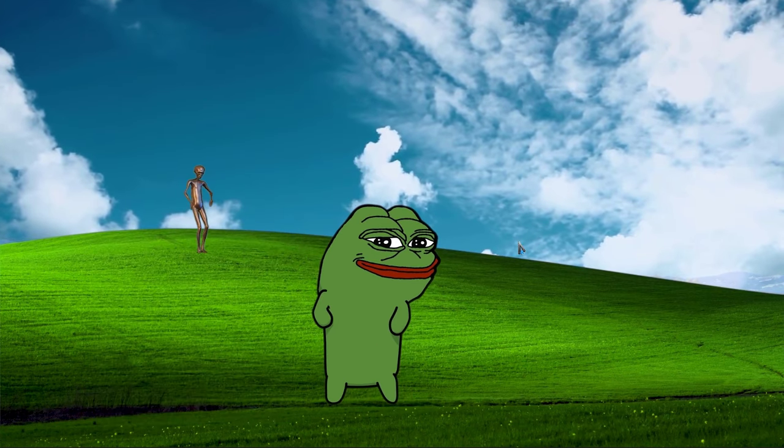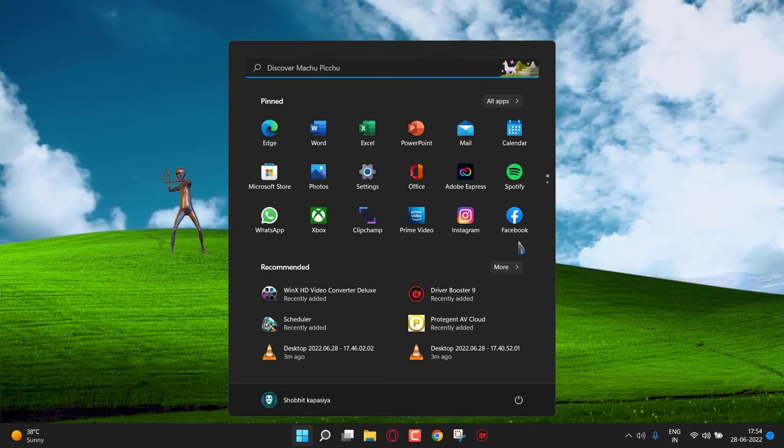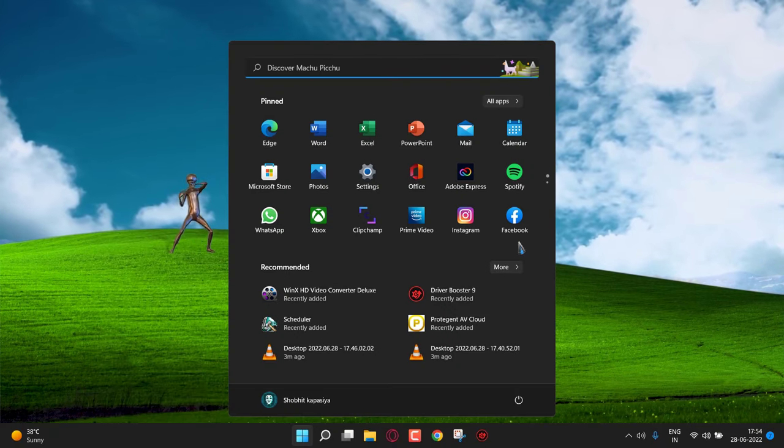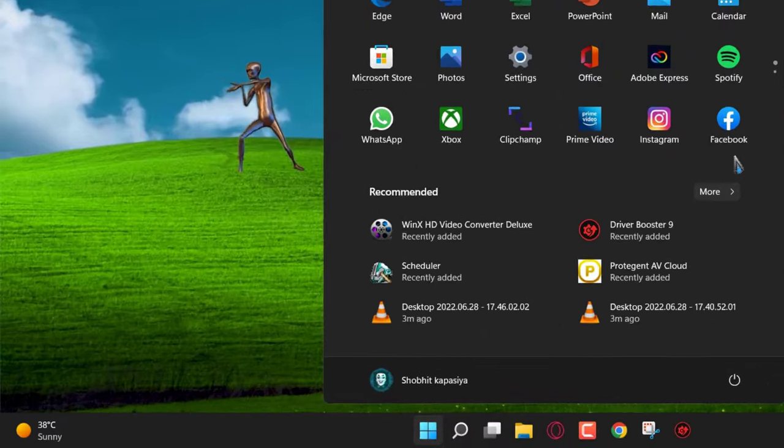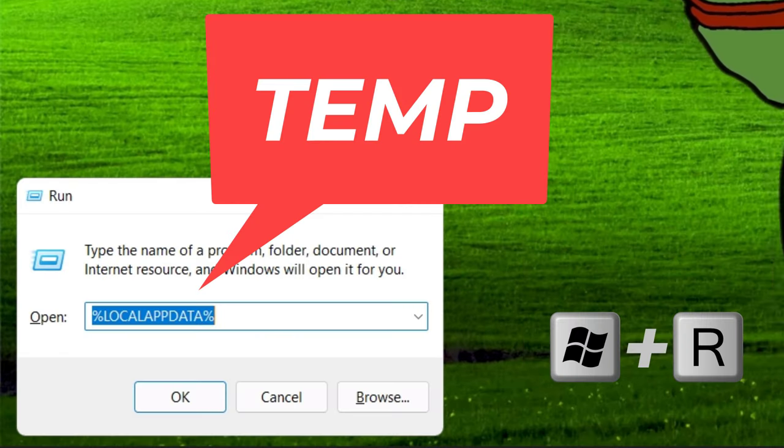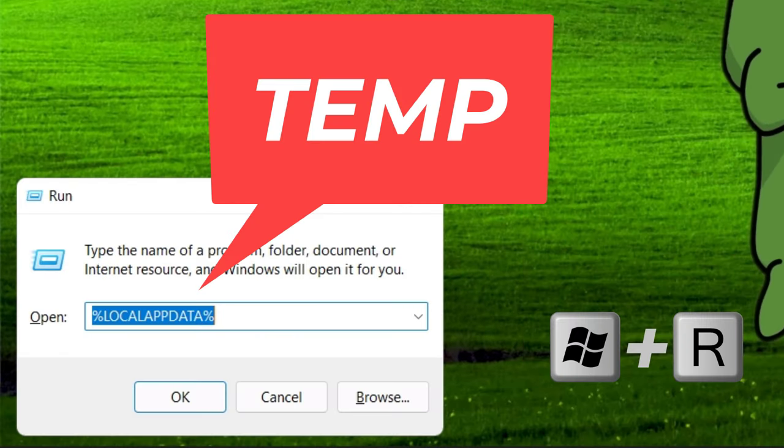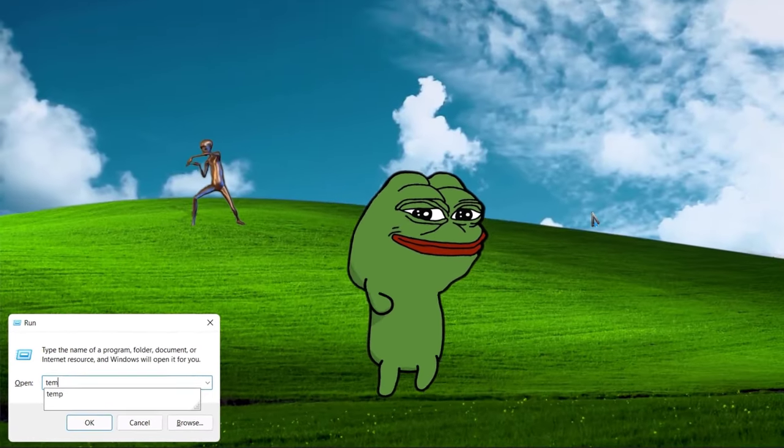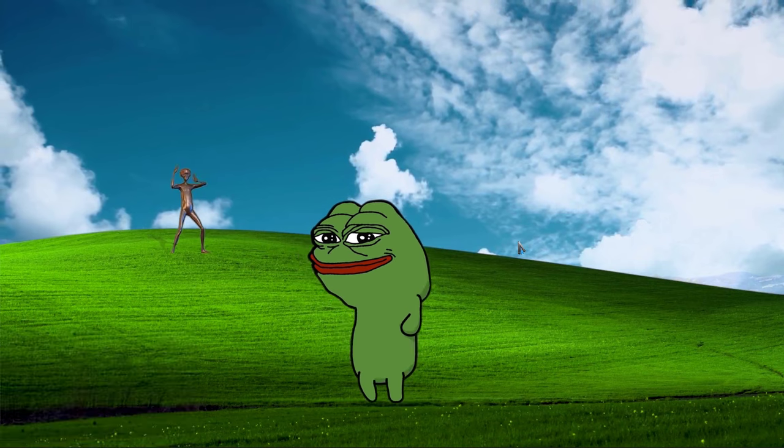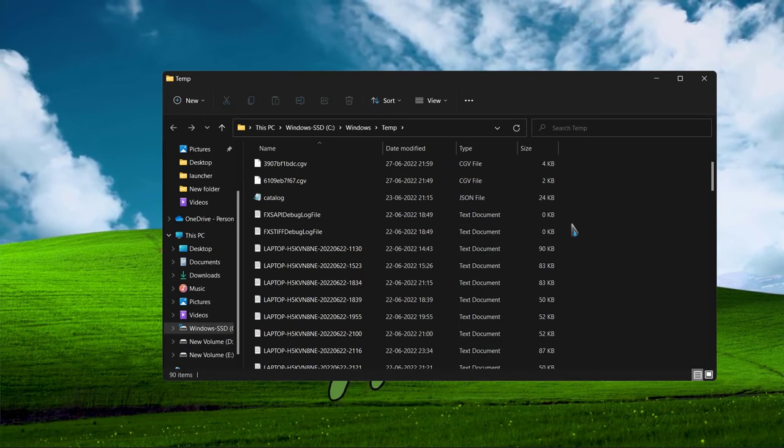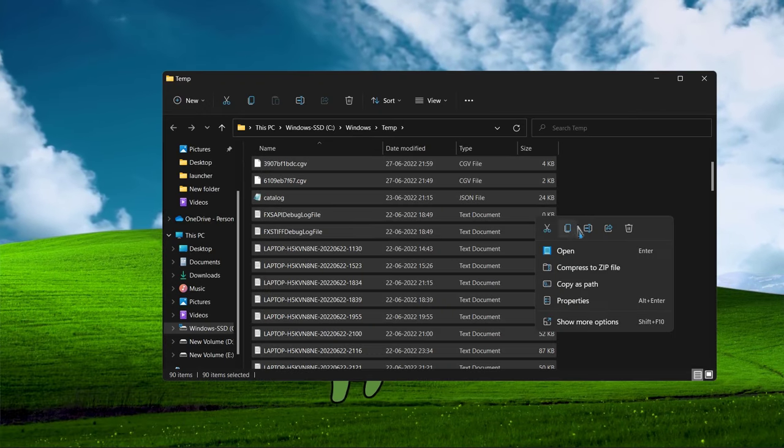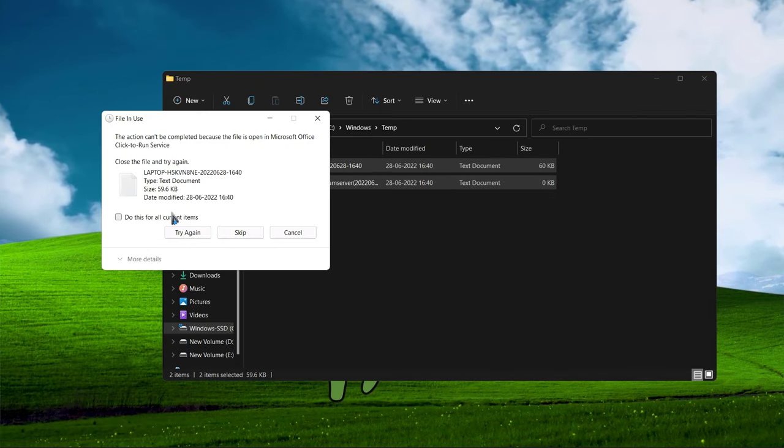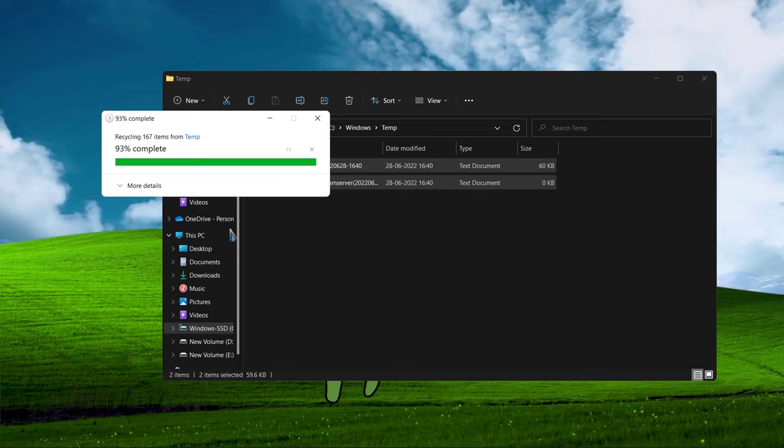Next we have to delete some temp files which are slowing down our PC. Hit Windows plus R key on your keyboard and type TEMP and hit enter. And delete all the files. Don't worry, we are deleting only trash files.